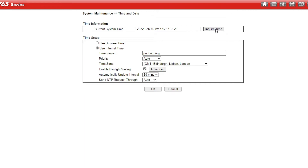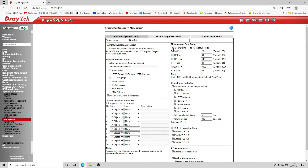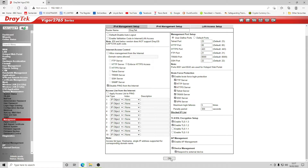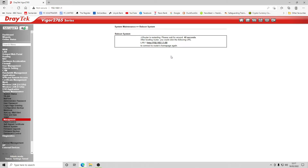We check the date and time — it's set correctly using internet time. We change the timezone to UK. Under management we enable HTTPS enforcement so the interface always requires HTTPS. We disable TLS versions 1.0 and 1.1. We also consider access point management — we may be adding a DrayTek access point so we leave that enabled — and click OK. After one final reboot we'll confirm the automatic redirect to HTTPS.